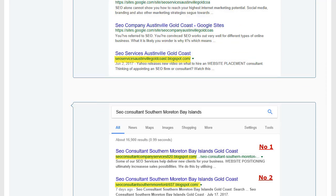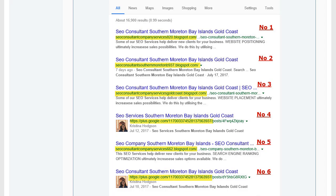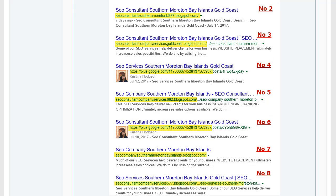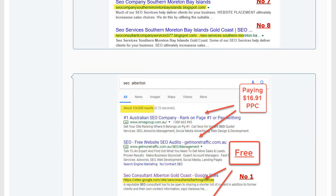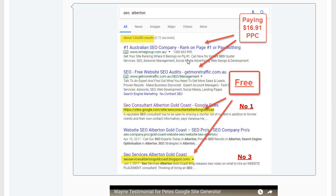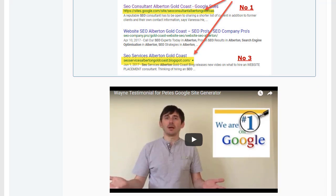SEO consultant Morton Bay Islands, the first eight. SEO Alberton, number one. As you can see, these guys are paying $16.91 pay-per-click, and we've got number one and number three 100% for free, and they will be there forever more.